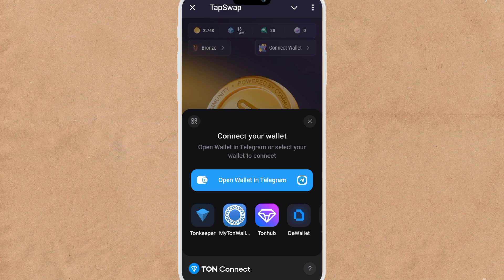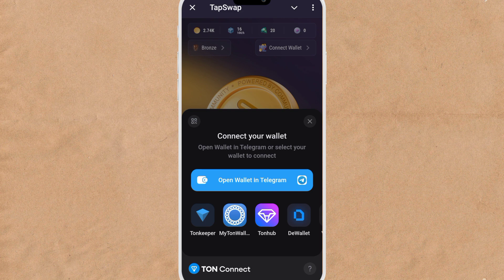Go to Connect Wallet and click on it. There are a lot of wallets you can connect to TapSwap. If you have a TON Keeper wallet, you can connect it. If you have TON Wallet or TON Hub, you can connect those too.